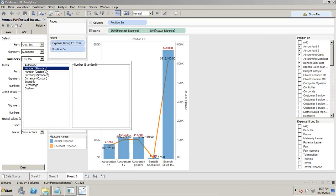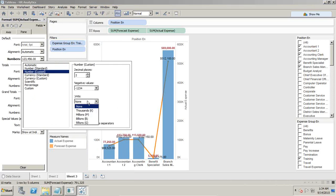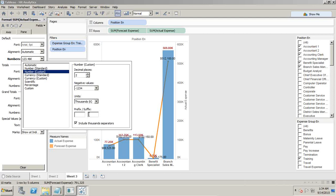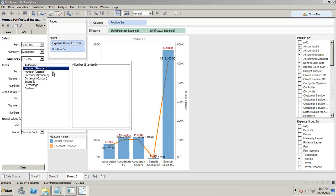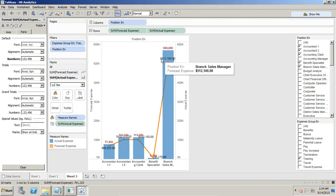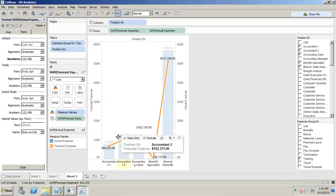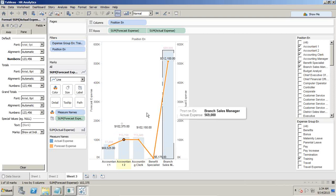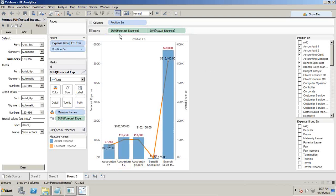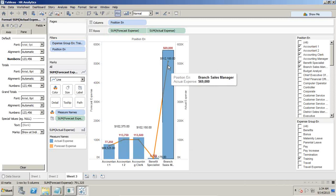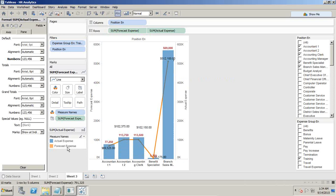You can select a standard currency or give a custom option, change your currency columns, and choose to separate thousands. Display whichever format you like — for example, a dollar symbol. If you find the numbers are overlapping, you can drag and drop to reposition them. This is how you build a dual axis chart. In terms of business meaning, the line chart displays forecast expenses and the bar chart displays actual expenses across different position types.